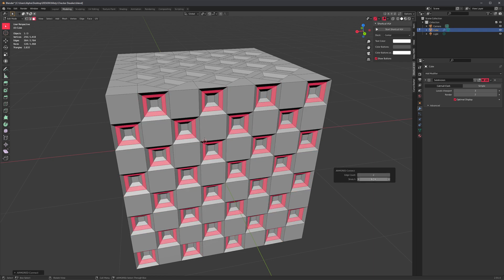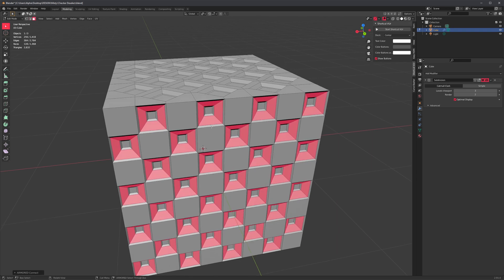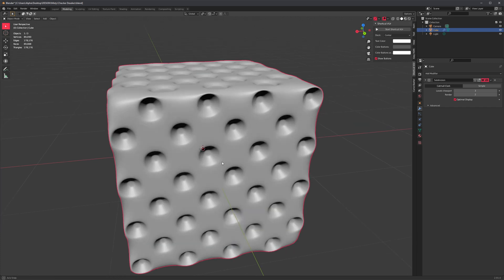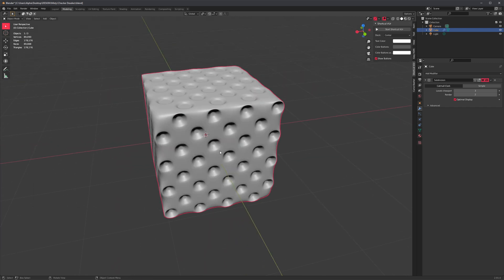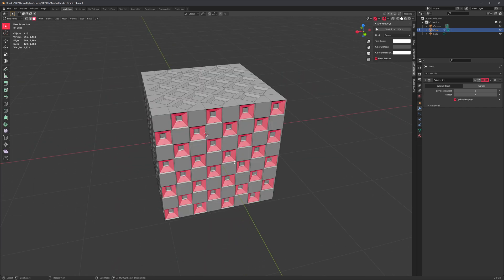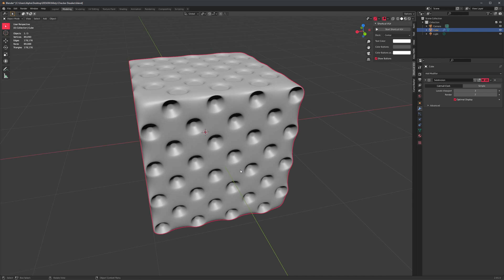With this I could just use Connect and increase our edge count and do something like this. So Connect is really more about recycling your selection than it is about replacing loop cut. They're both different tools and they're both useful in different situations.